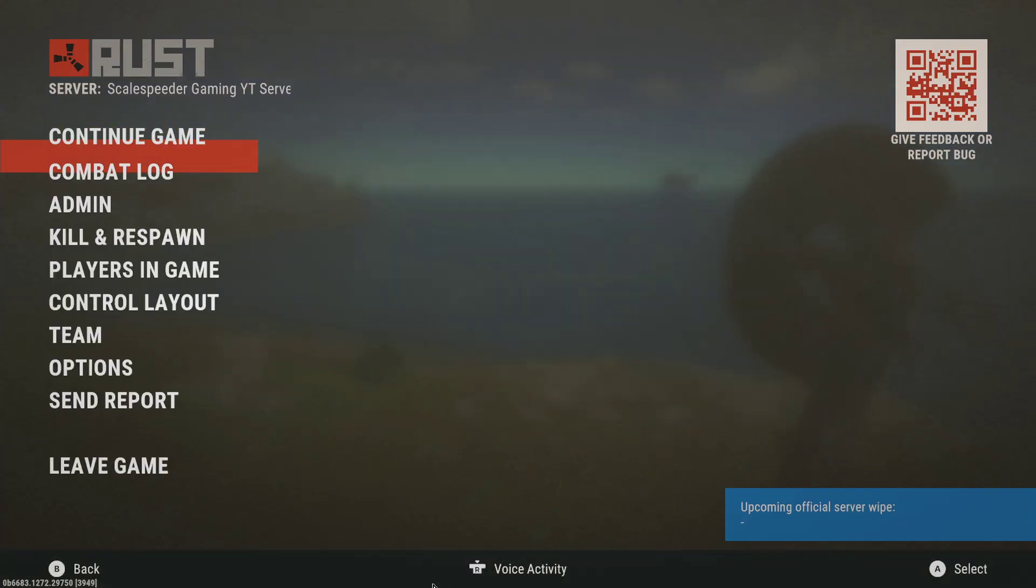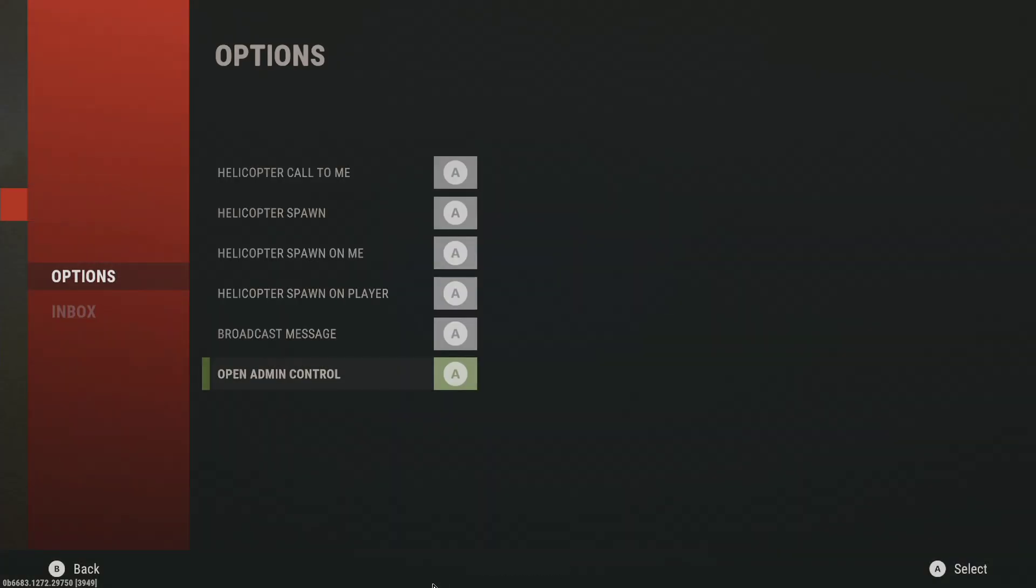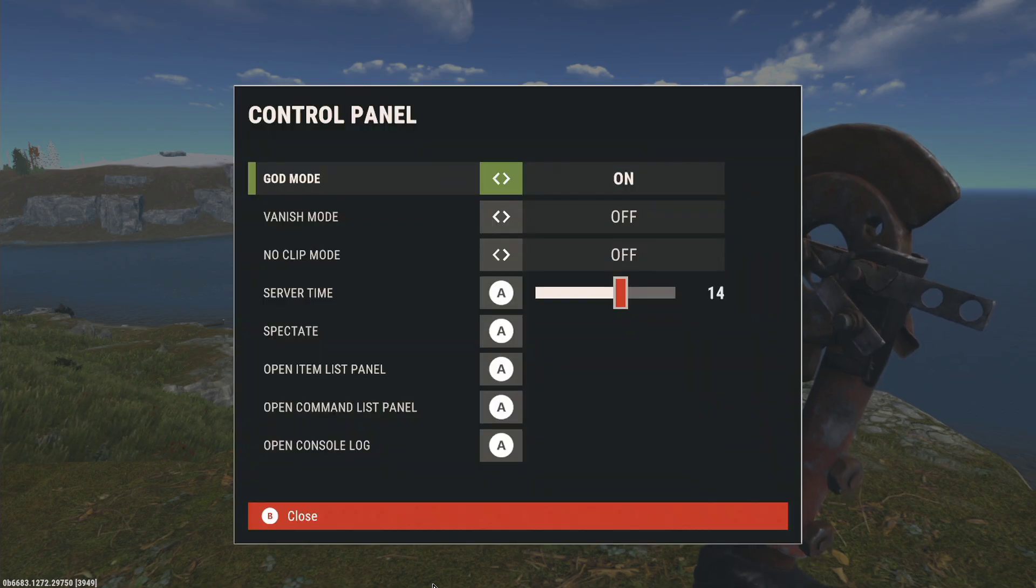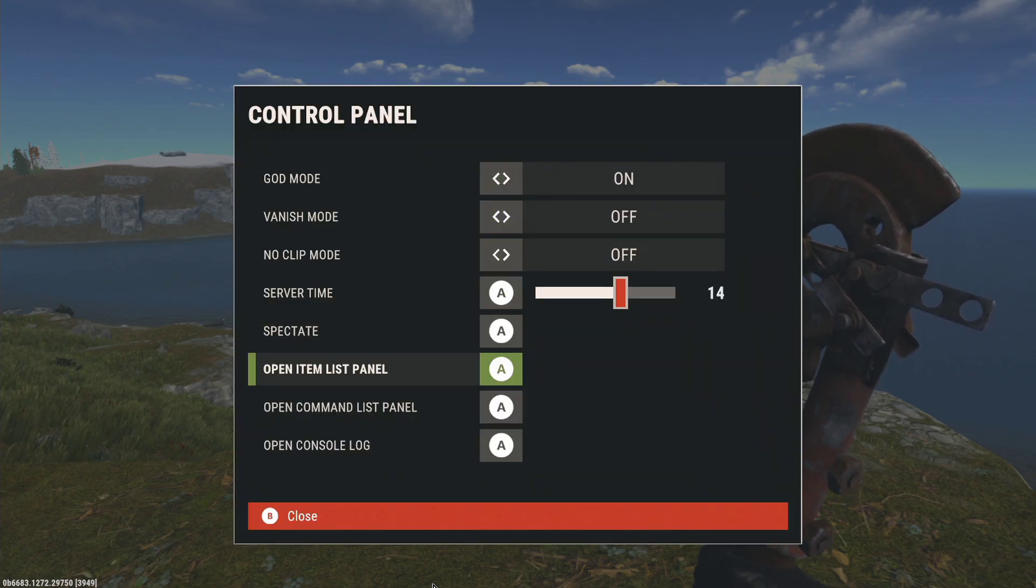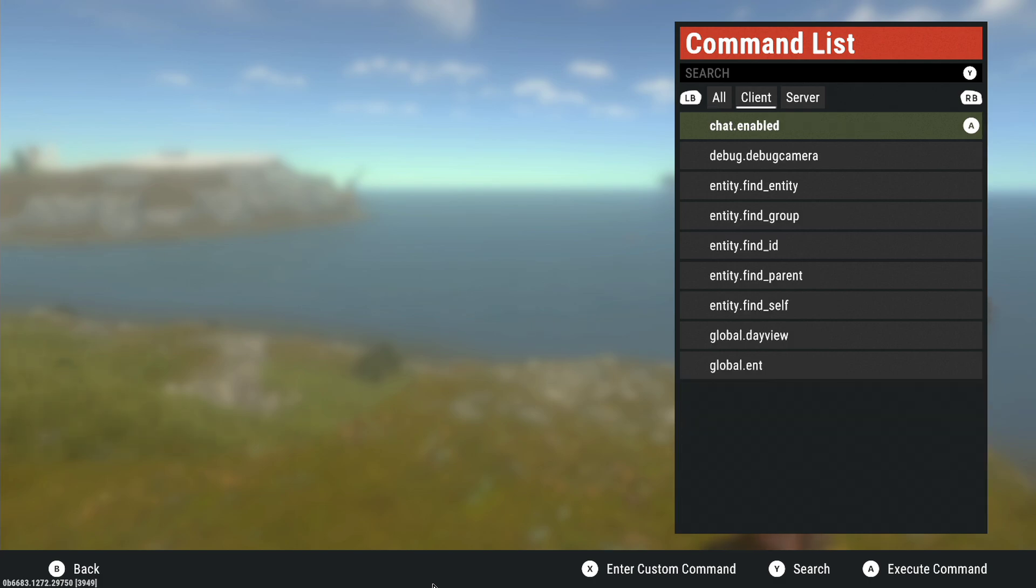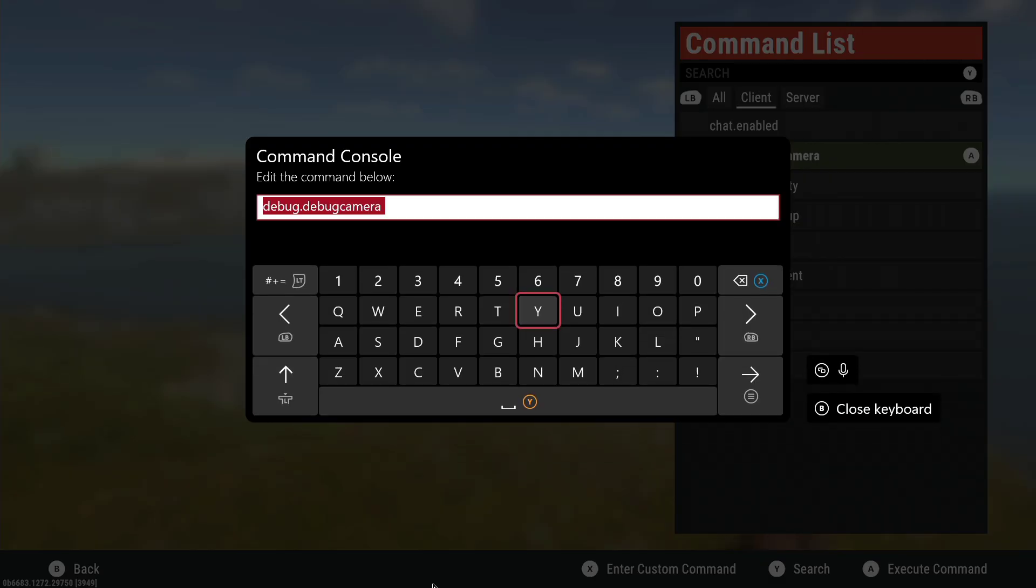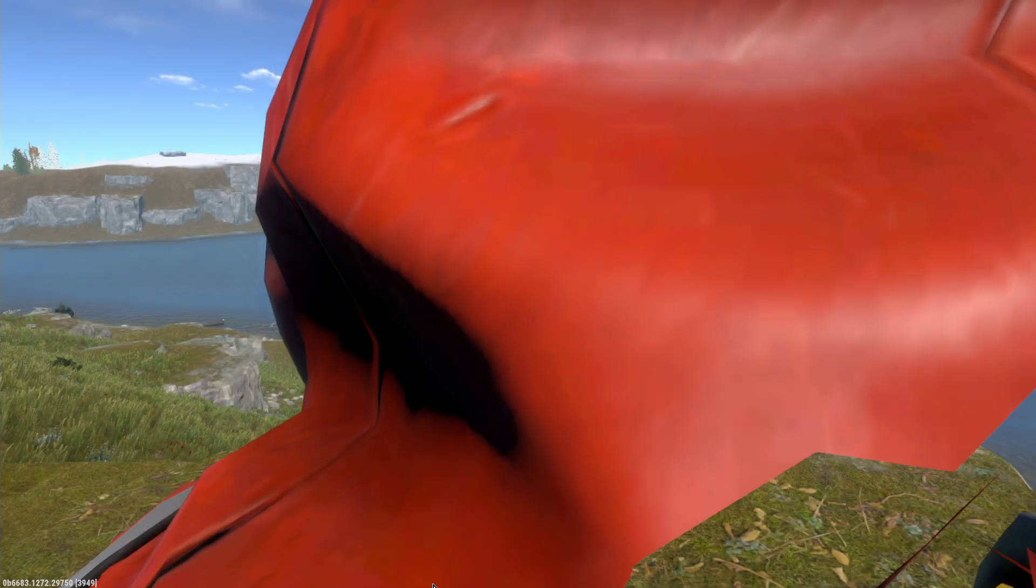You can also open up the command list panel. Probably the most exciting thing on this one is you have things like the debug camera where we can execute that command.